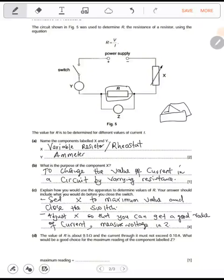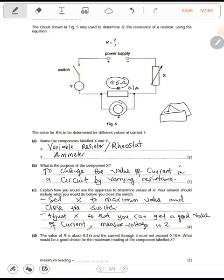The value of R is about 9.5 ohms, and the current passing through it is 0.1 ampere. What would be a good choice for the maximum reading of the component labeled Z? Z is the voltmeter, and the voltmeter measures voltage.